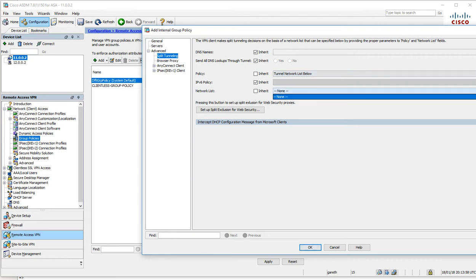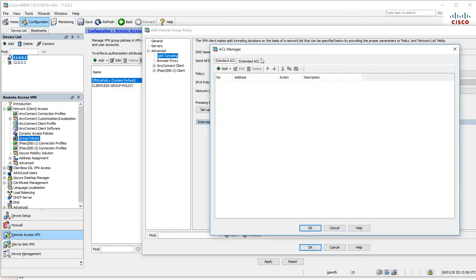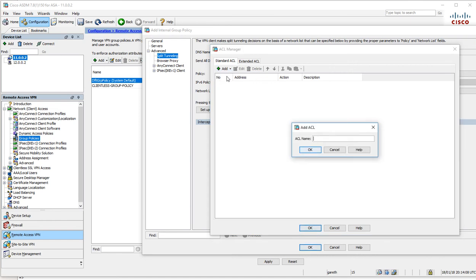I just want to specify which networks to go over the VPN tunnel, so I'm going to create a standard access list. Standard access lists are generally based on source address, but when it comes to split tunneling, it's actually the destination.